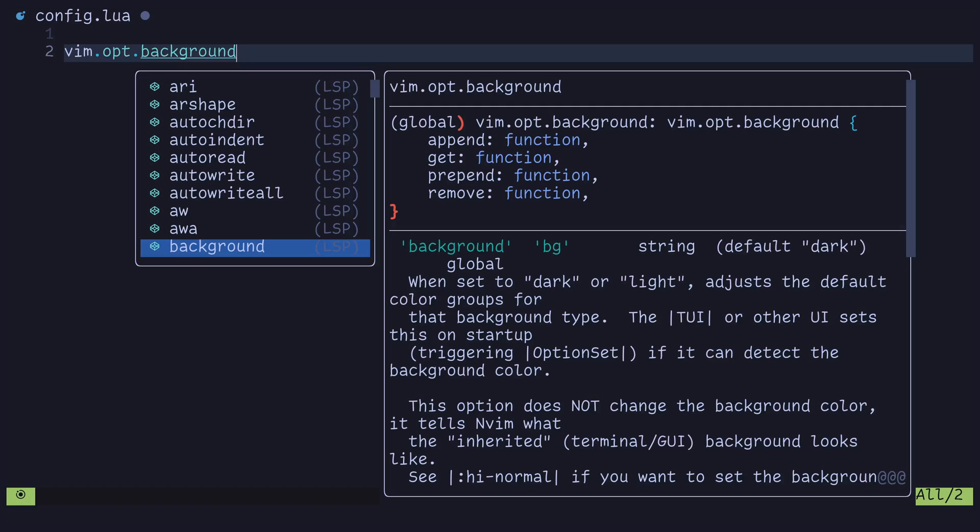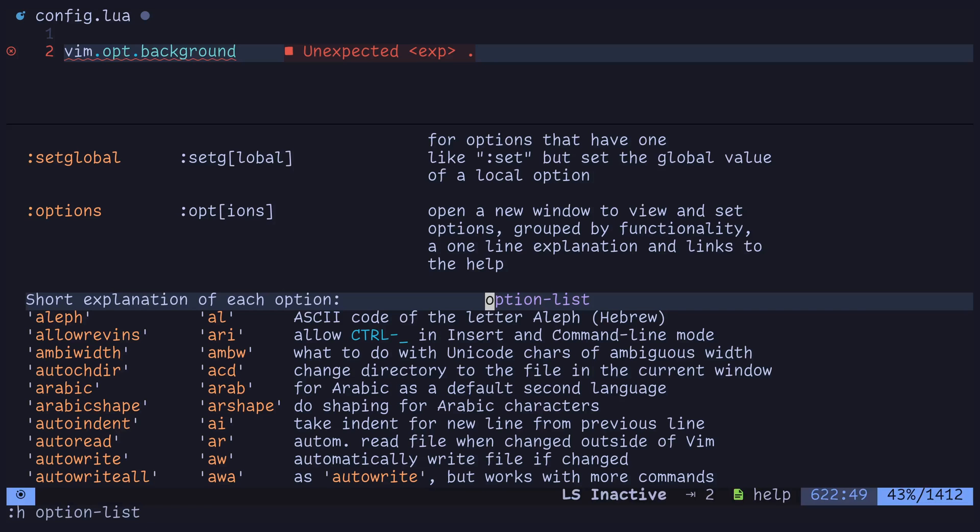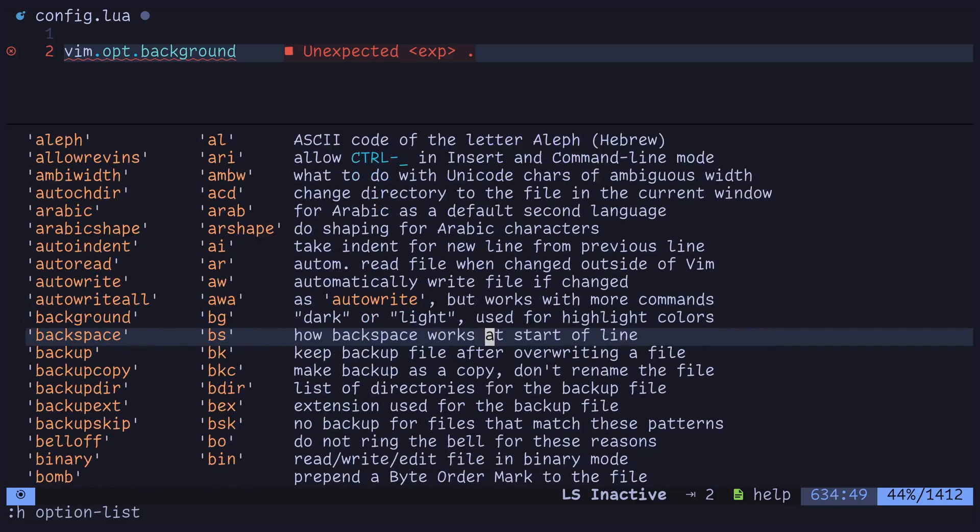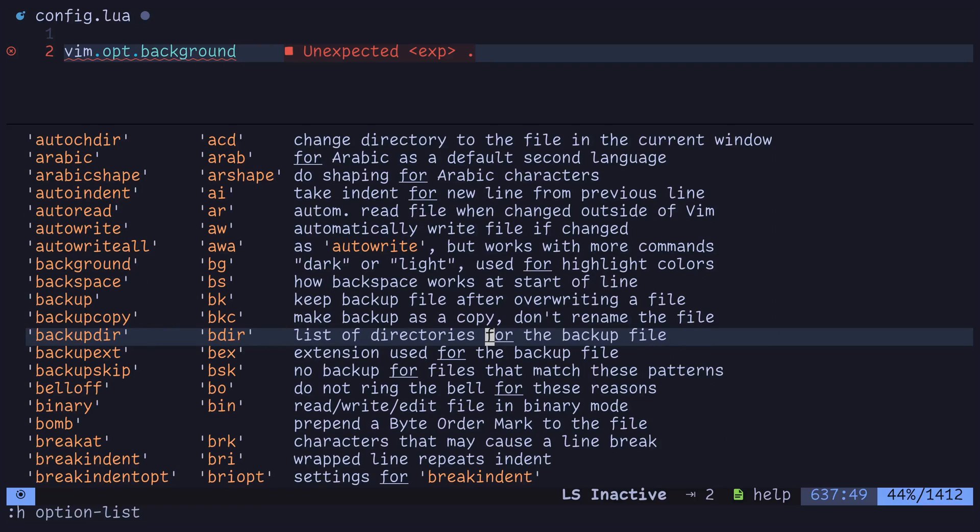You can read more about them here in this pop-up documentation menu, or you can read about them by going into command mode, typing H for help, and then typing in option list. And you should see an option list show up here with a short explanation for each of the options that you can set in Neo Vim and Lunar Vim.